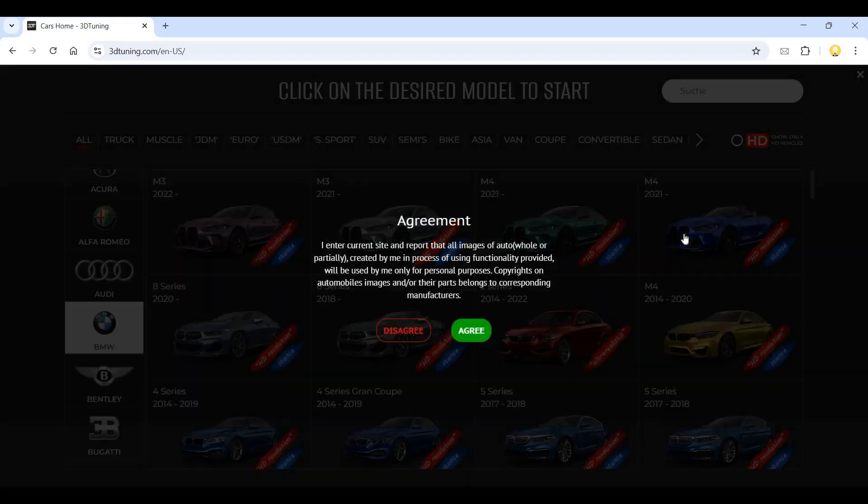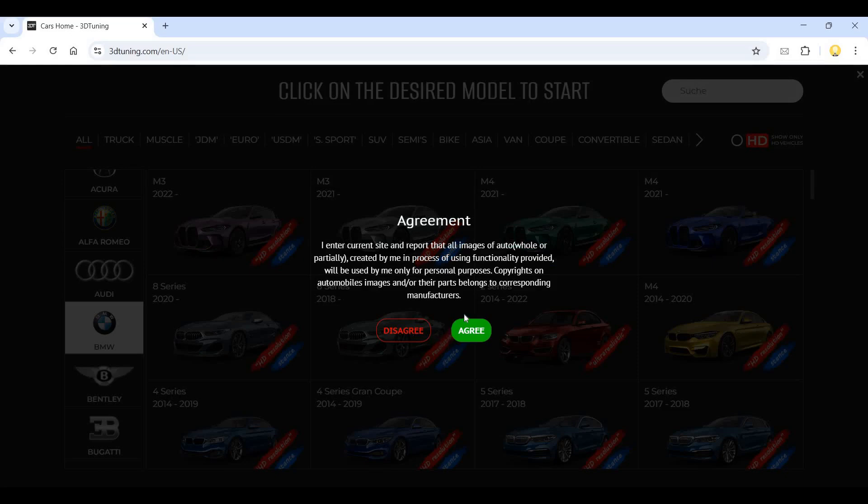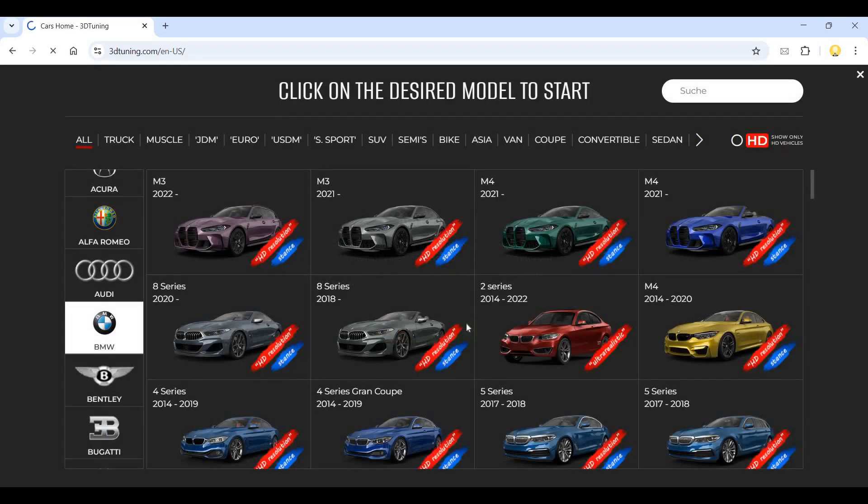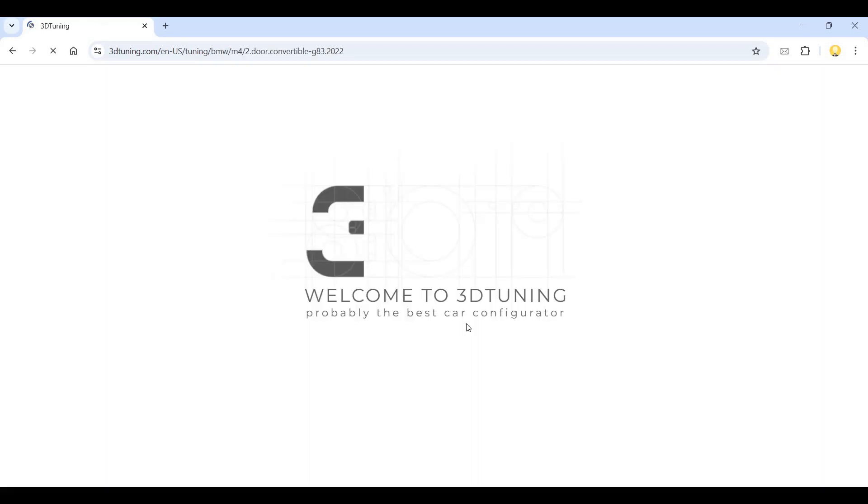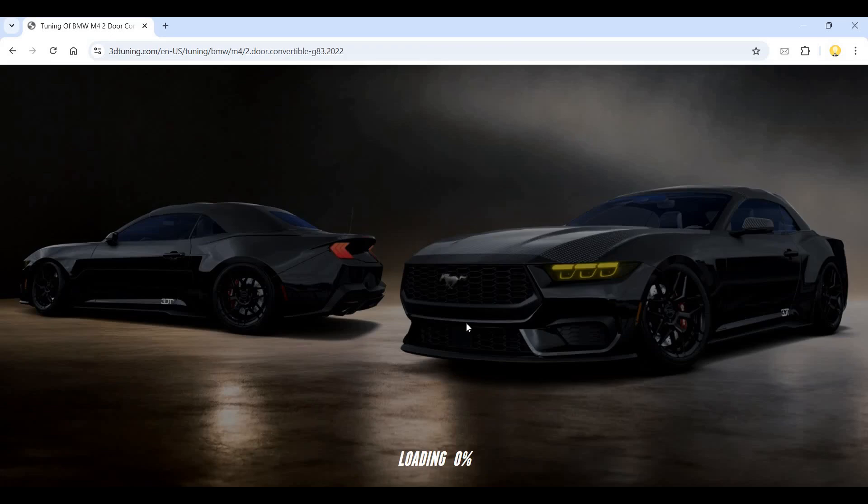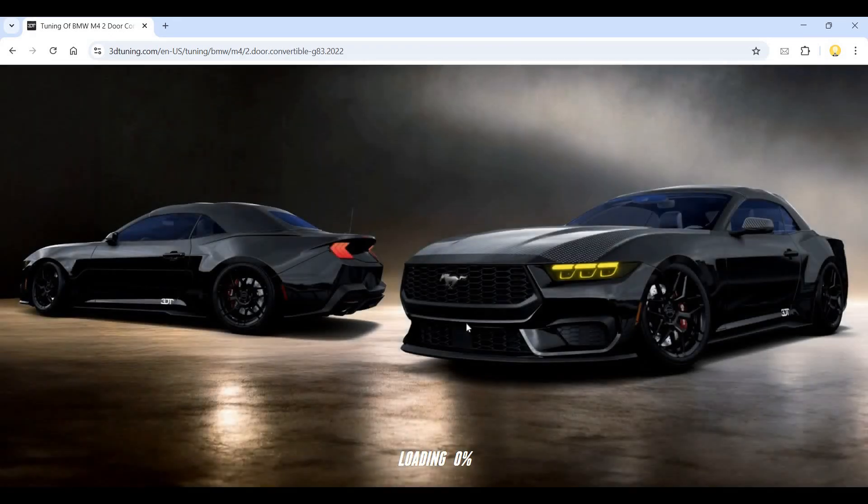Let me take this M4. There's an agreement that images created by me in process of using this functionality will be used. Now it is launching the configuration of that car.